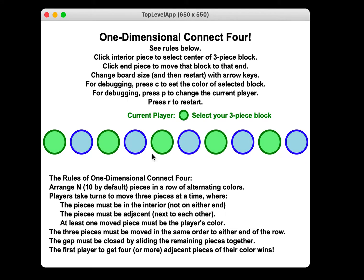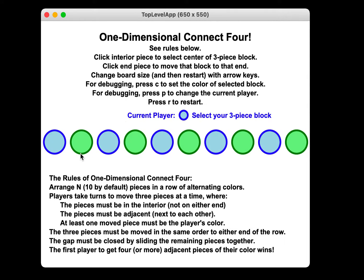The rules are you arrange these pieces in a row, alternating green, blue, green, blue, green, blue. However, sometimes when you start—I'm restarting now to show you—it's blue, green, blue, green, blue, green. So it's random if you start on green or blue.